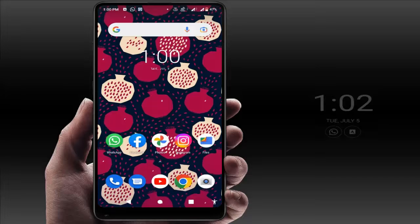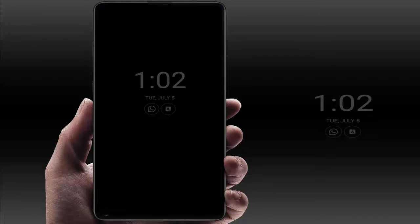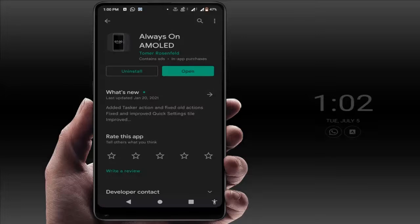Hello guys, hope you all are doing well. Today I am back with one of the most interesting videos. In this tutorial, we will learn how to forcefully enable the Always On Display feature on unsupported Android phones. On my phone, I have not been able to set Always On Display, so I am going to set it up using a third-party application.